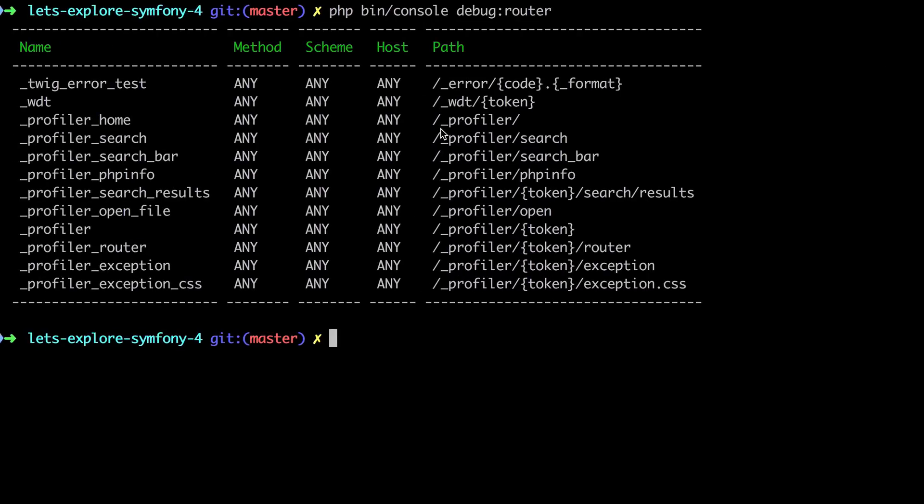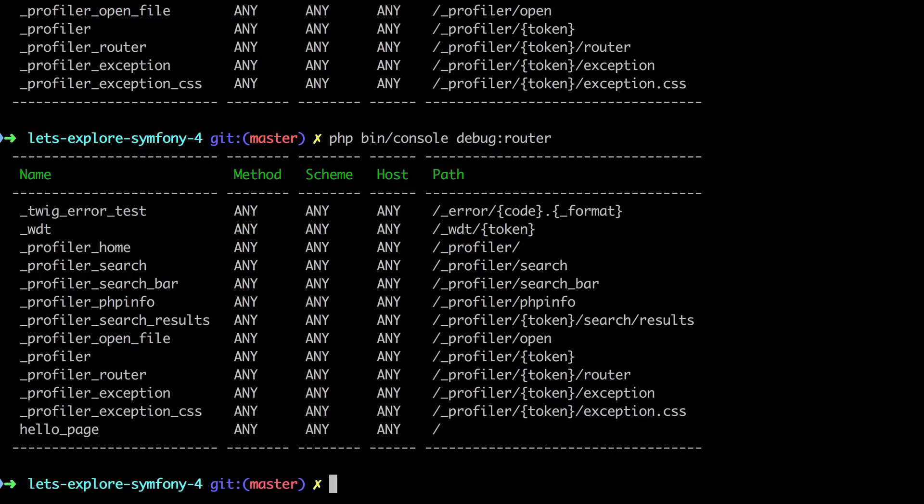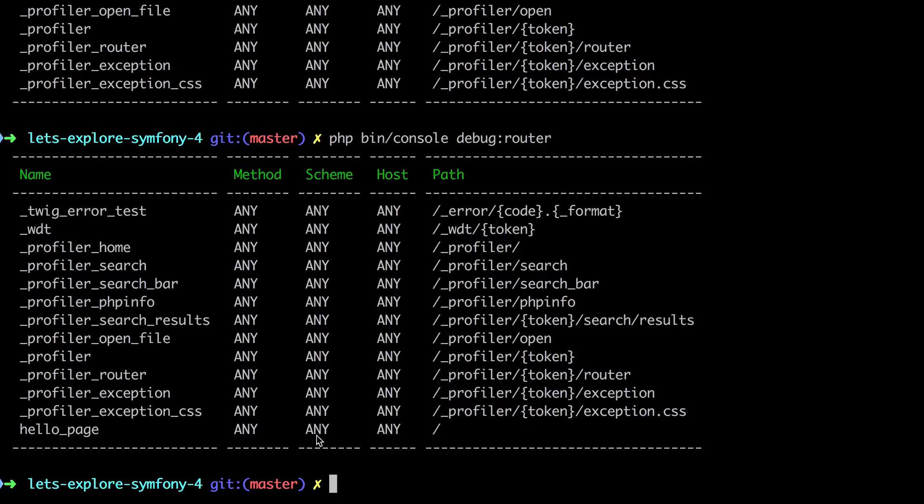Let's jump back here and we can check what's available in our router. We can see our newly defined hello page is here. It accepts any method. We're only going to be sending in a get request. Don't need to worry about HTTP and HTTPS and all that, but crucially, it's going to hit when we hit the site route, the slash.